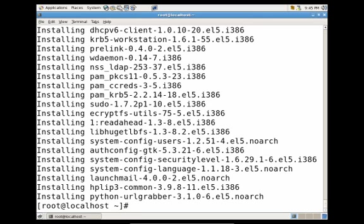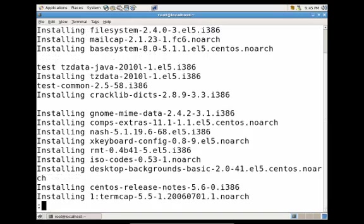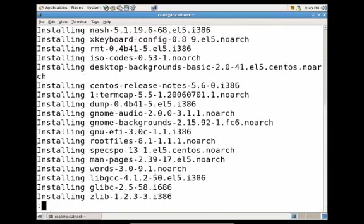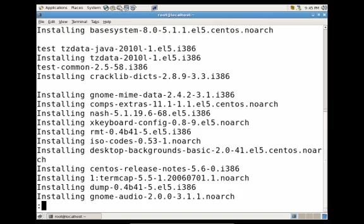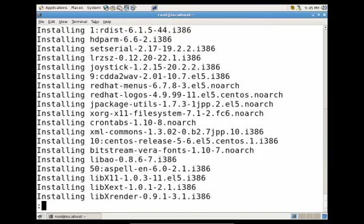And let's try the less command on the same file, install log. You'll see we have the same type paging setup, starts from the top. And we're able to actually use the arrow keys to scroll up and down, as well as the space bar. Let's go ahead and press Q to quit.